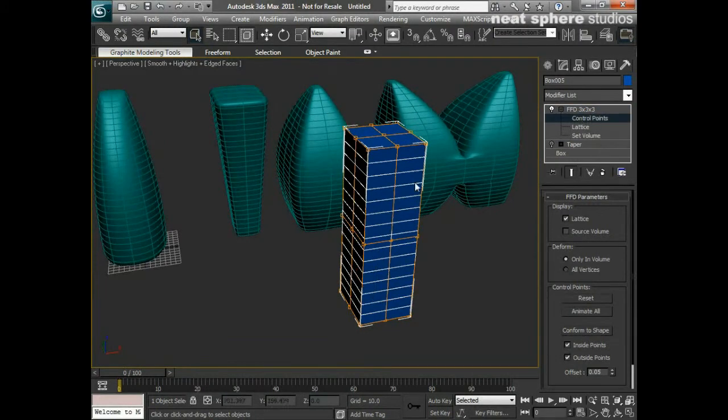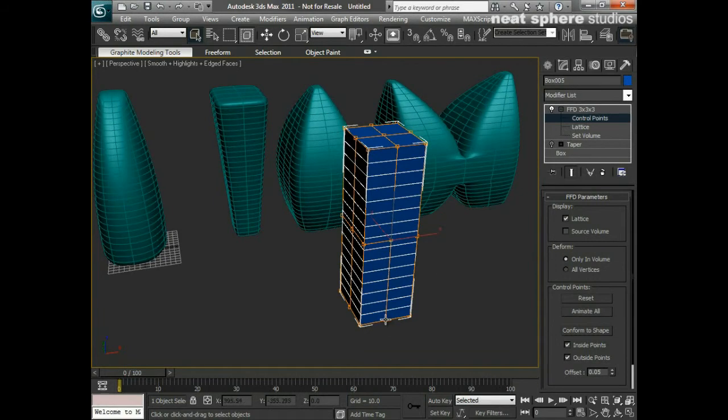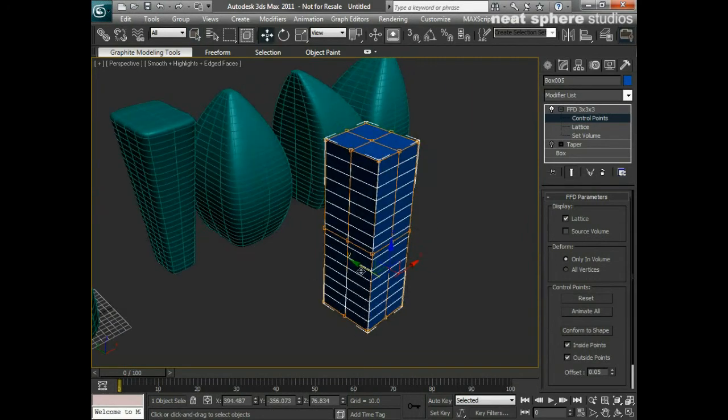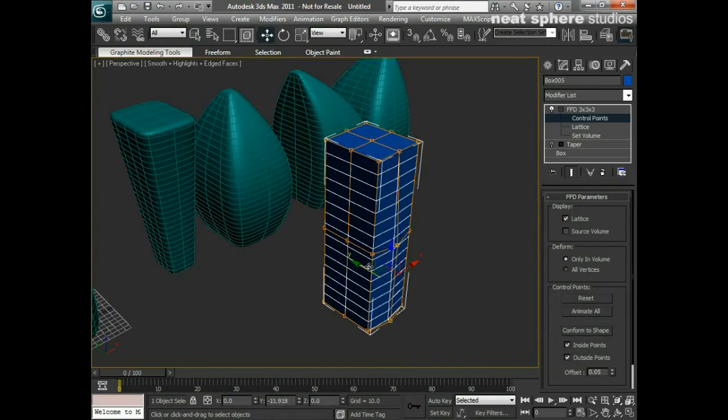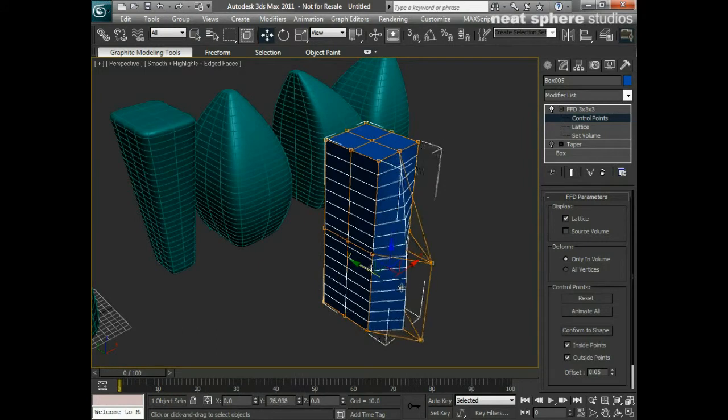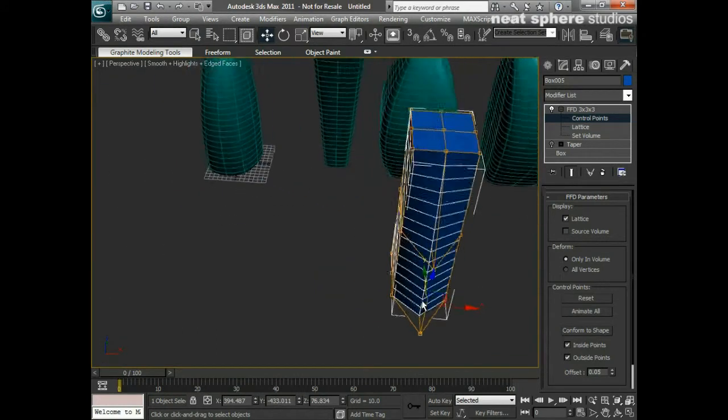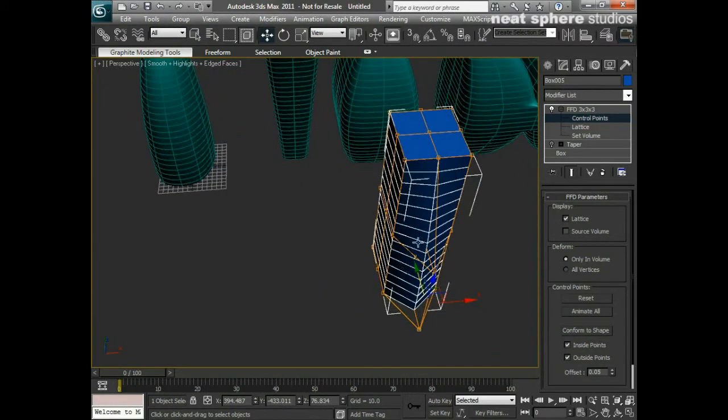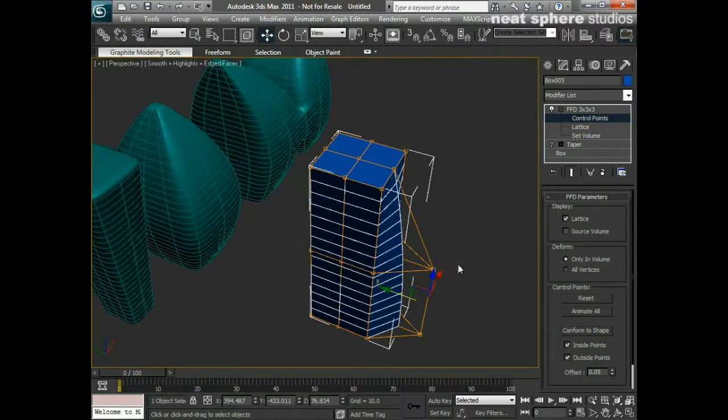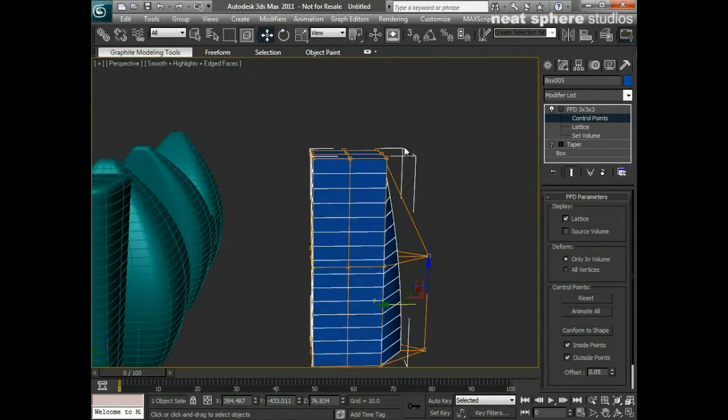What this does is it gives me a high level control via these control points of how I'm going to move things around. So I can do that and you see I'm moving one point but I'm actually deforming lots of points even though I'm only moving two of these points there.